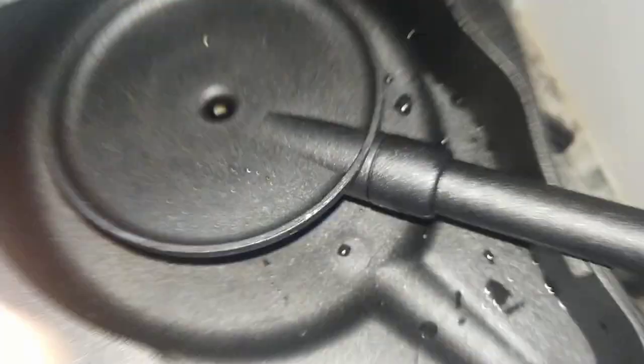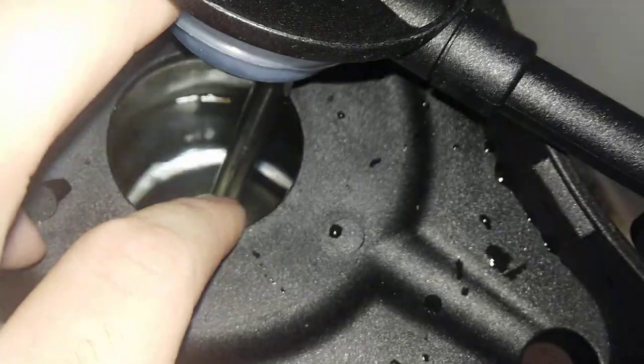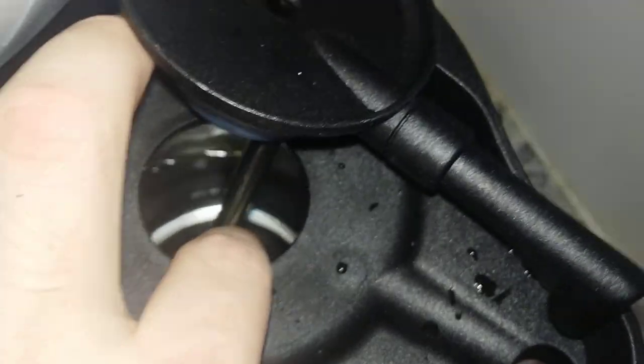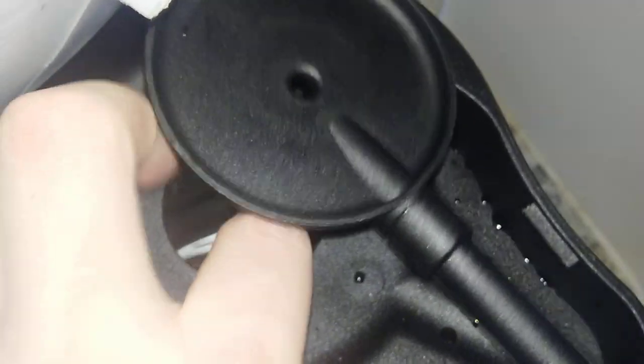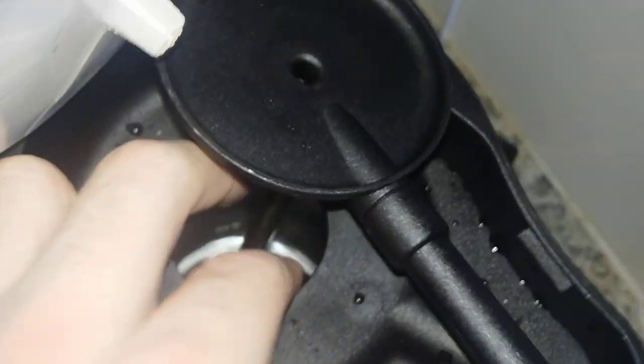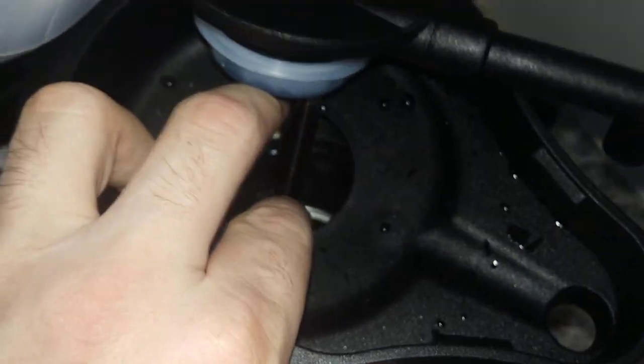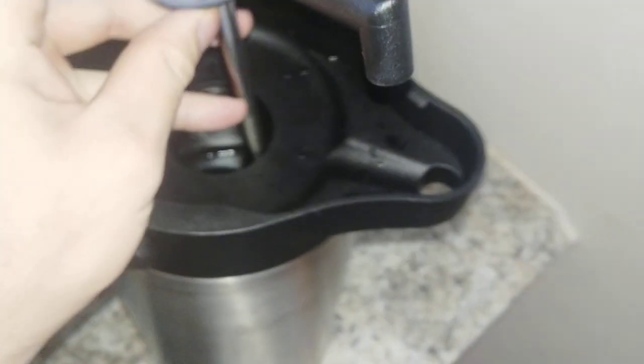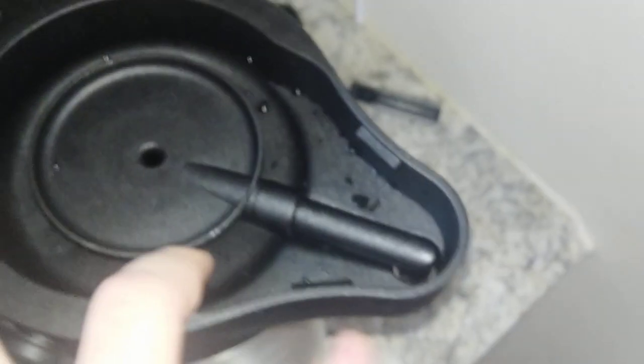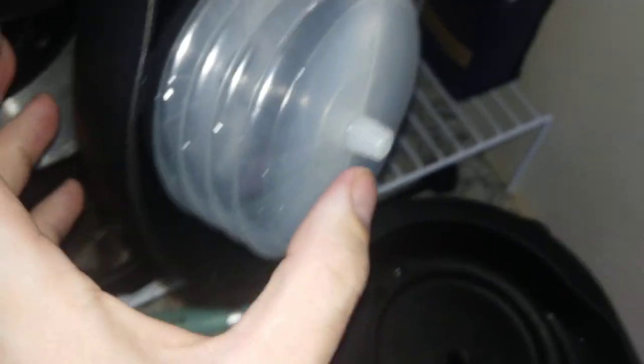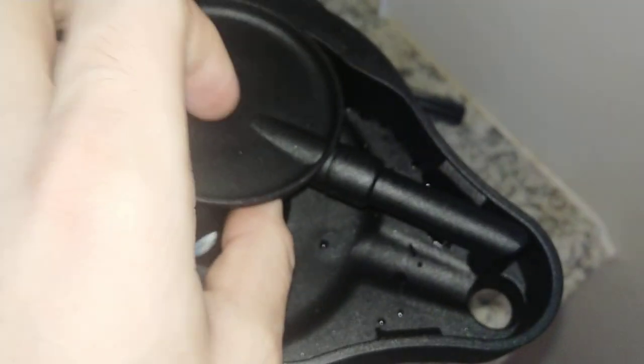Basically what happens is you create an area of high pressure in that little air chamber between the top and the water, and that forces the water to crawl up through this tube and go out this little spout into your drink. Then you create an area of low pressure, and that fills it back up with air and it's ready to be repressurized.